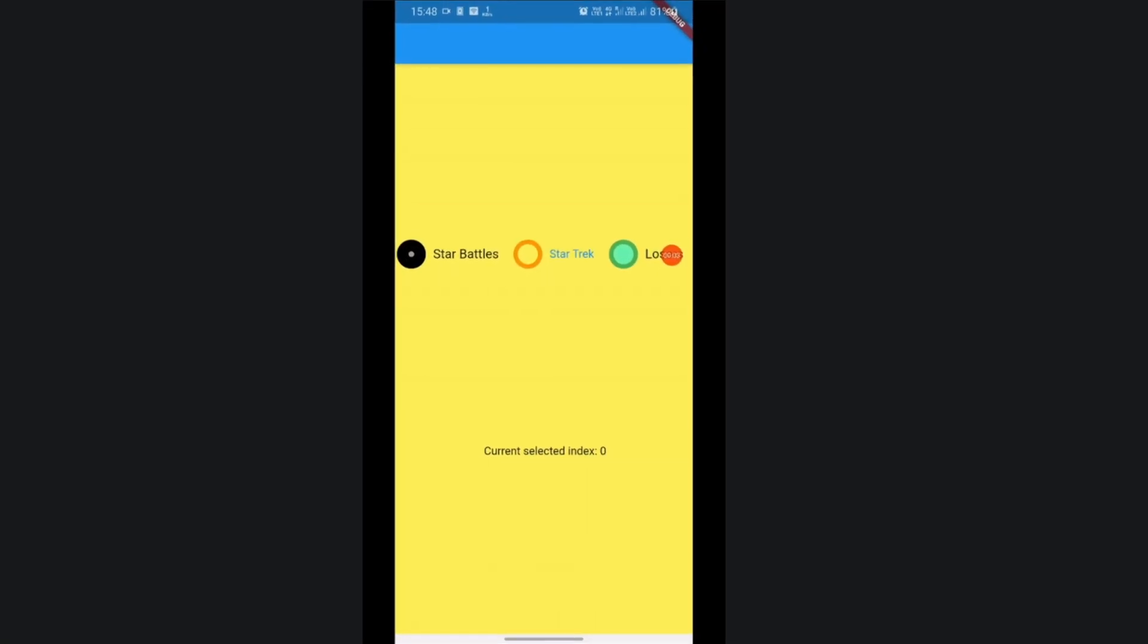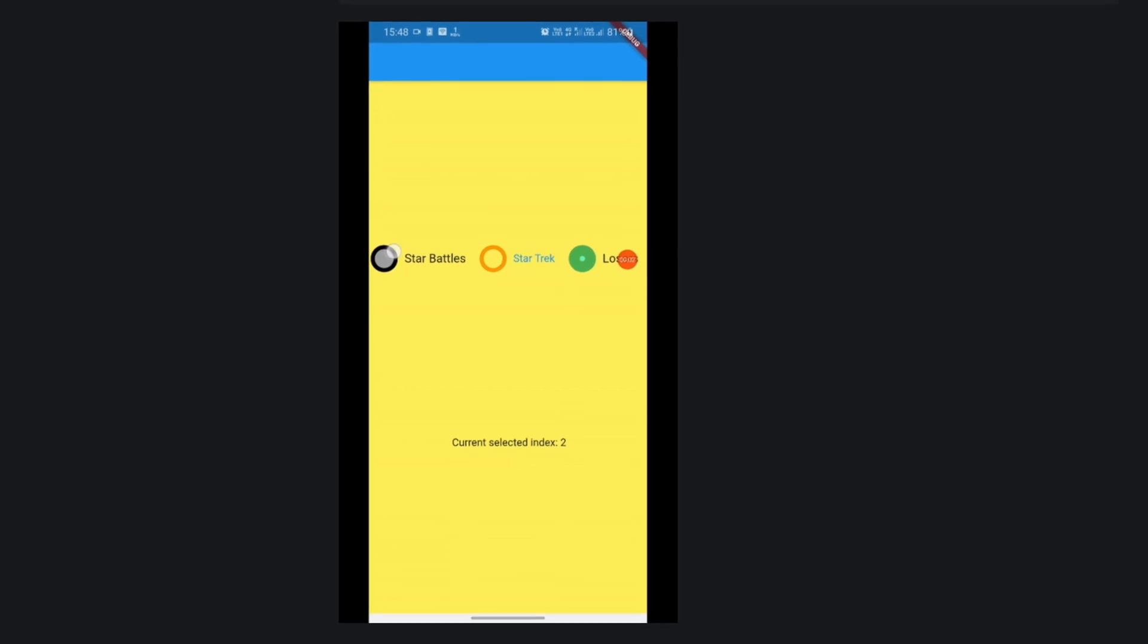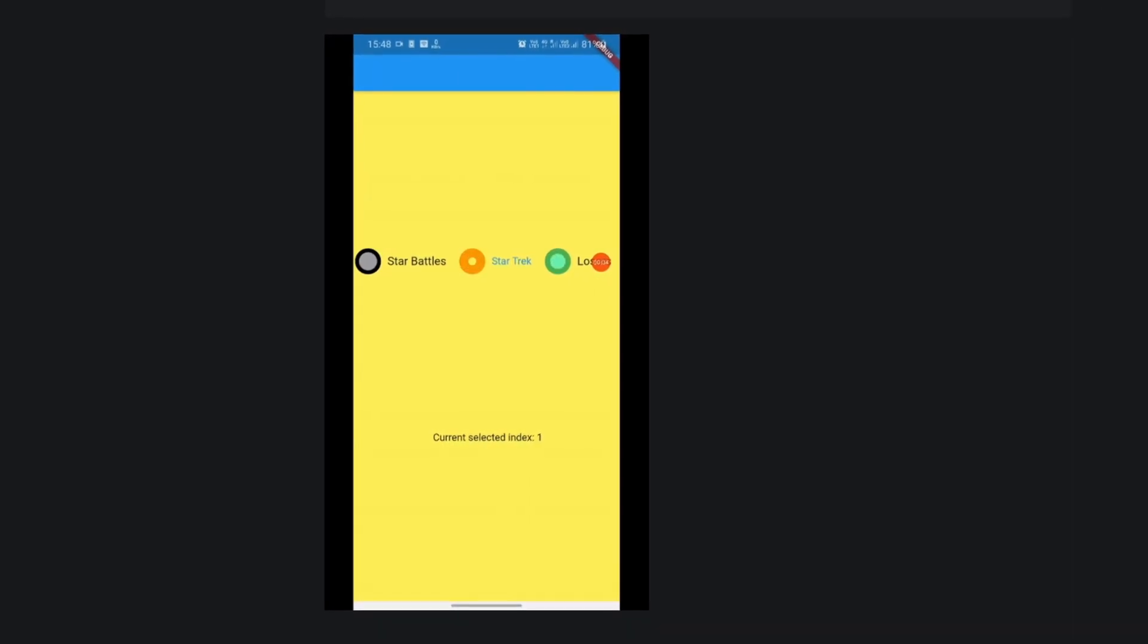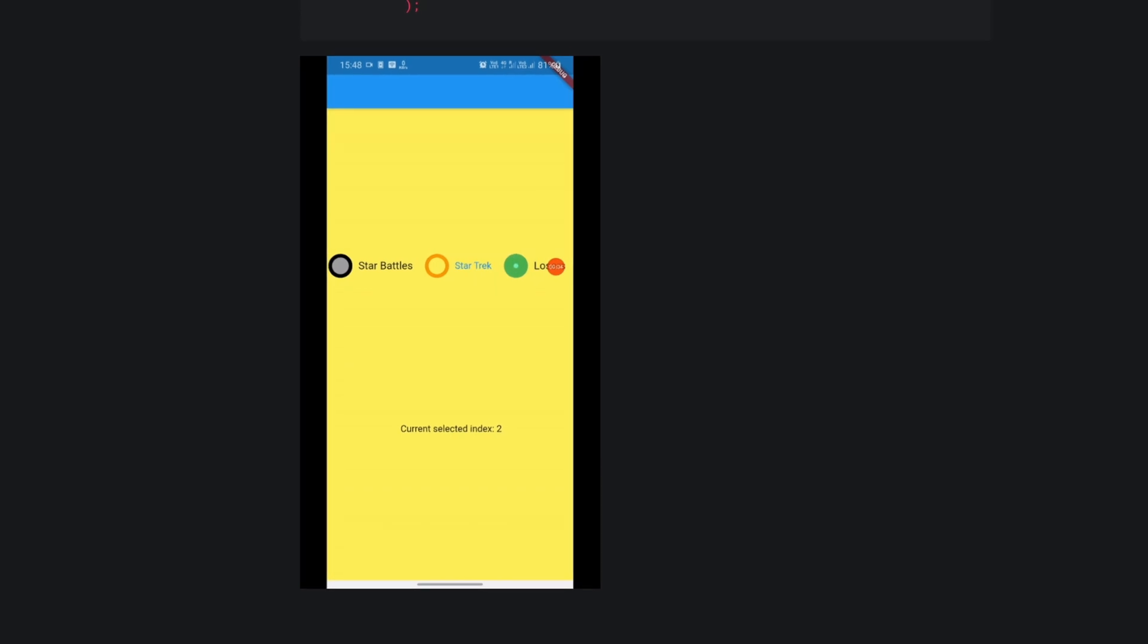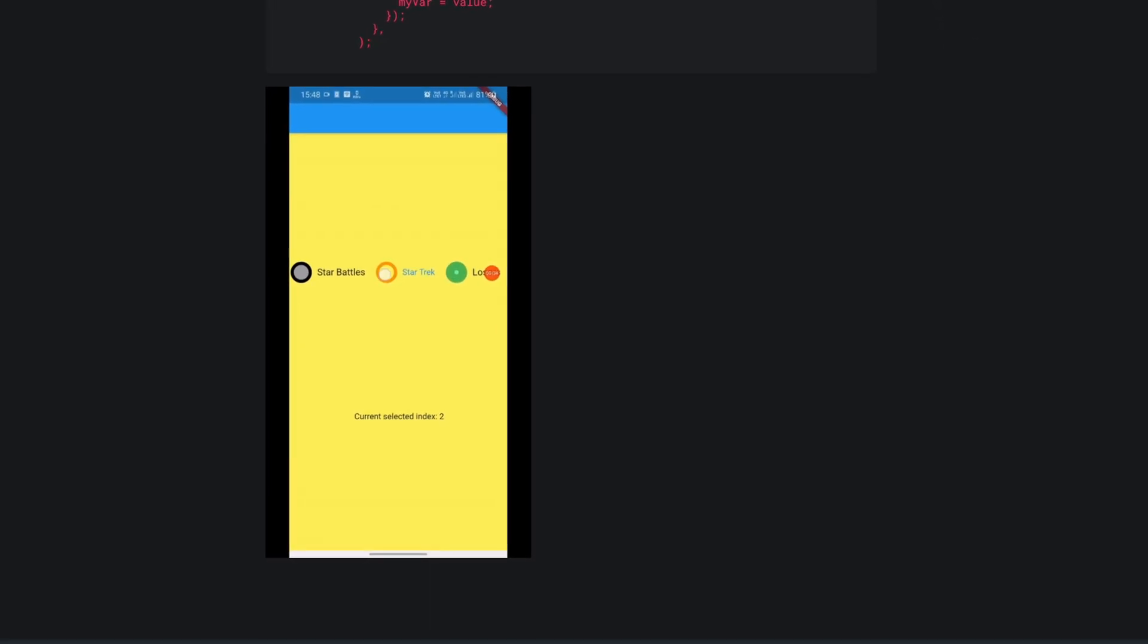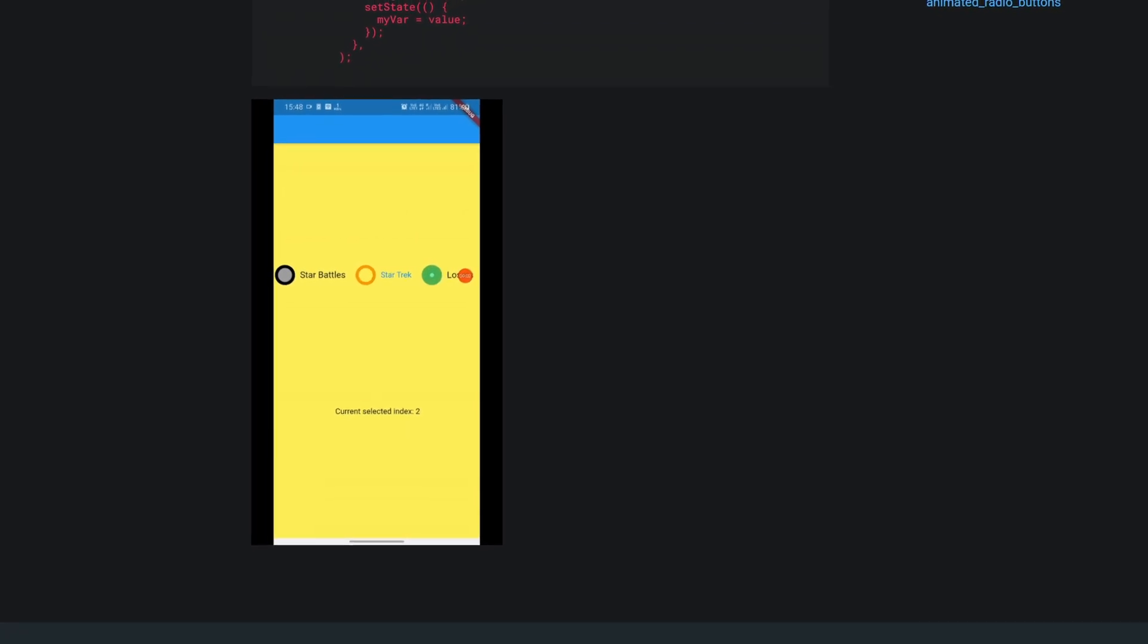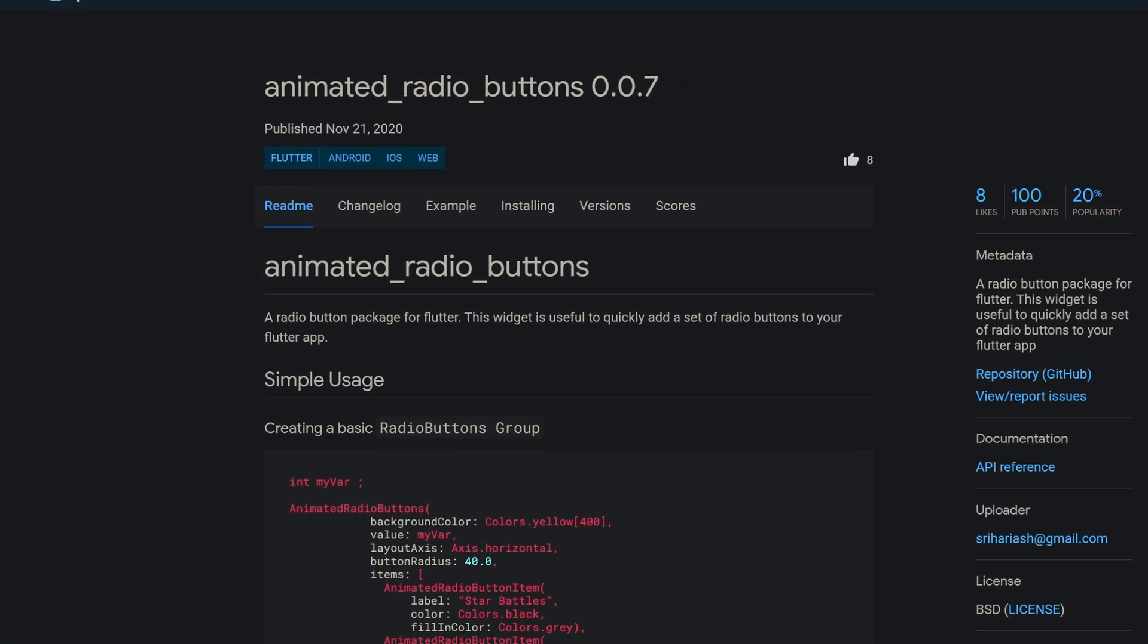When I think of radio buttons, I think of boring little grey circular things that don't really need any special visual optimization. To be honest, I wouldn't know how to animate a radio button either. Fortunately, there is a package that serves this small niche, namely animated radio buttons.